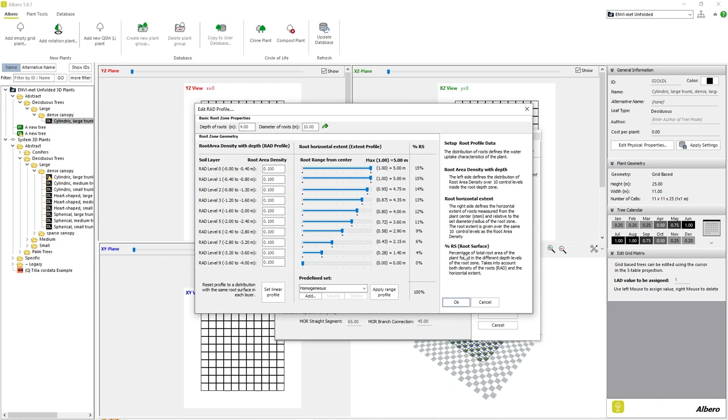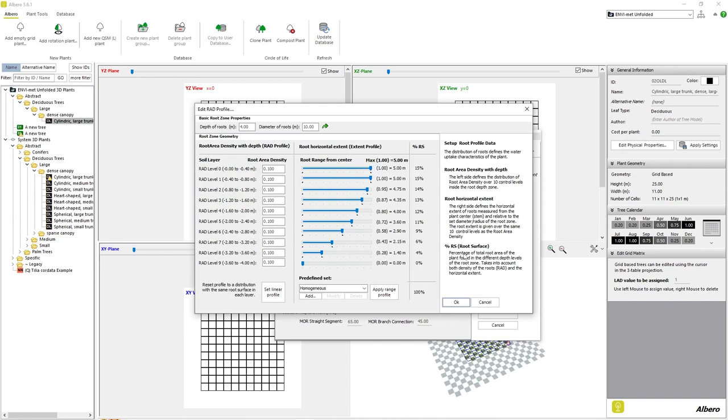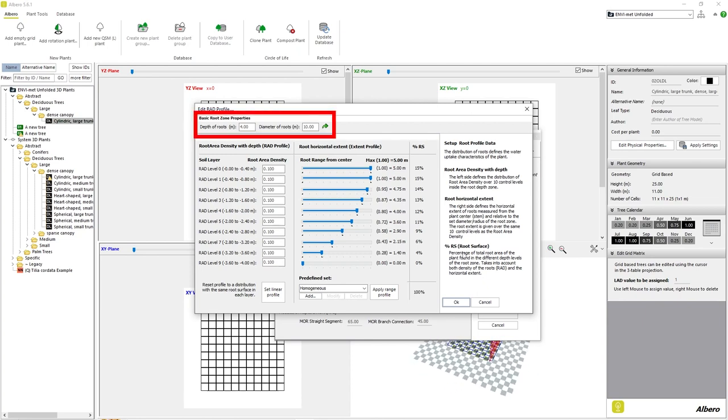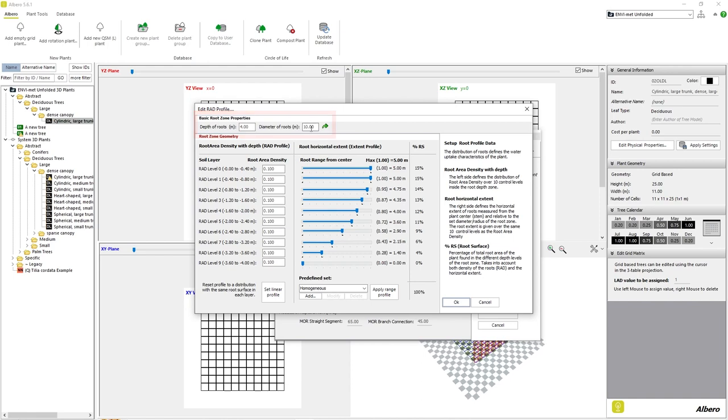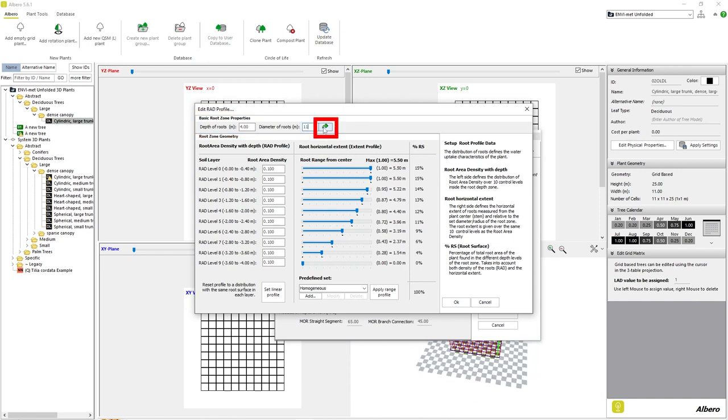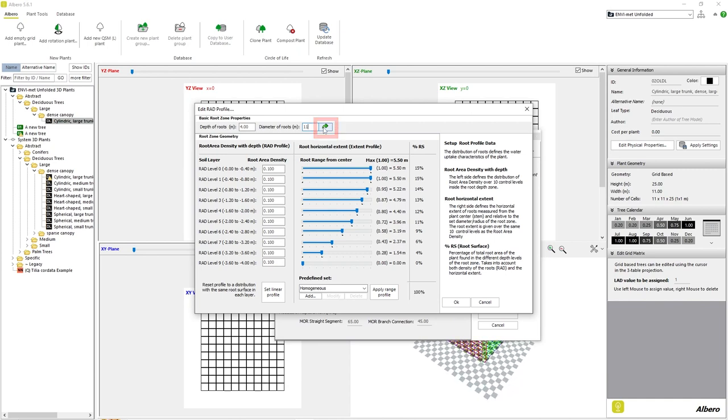With the Plant Properties window open, we can see all of the parameters regarding the root structure of our plant. In the top of the window, we can define maximum root depth as well as maximum root diameter. If we change these values, we need to remember to click the green arrow here to update the dataset.